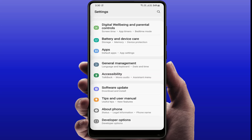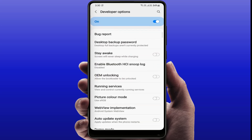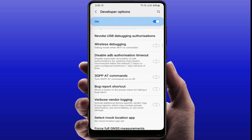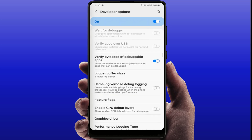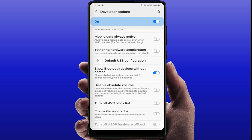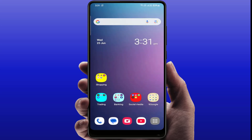One more thing you need to do: open your Phone Settings, go to Developer Options, and find the setting 'Show Bluetooth devices without name'. You need to disable this option. This will also help you fix your problem.